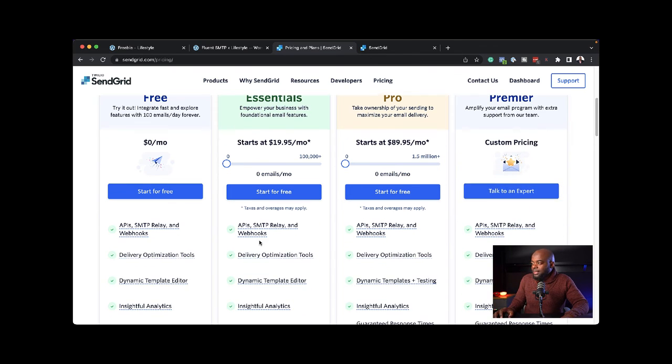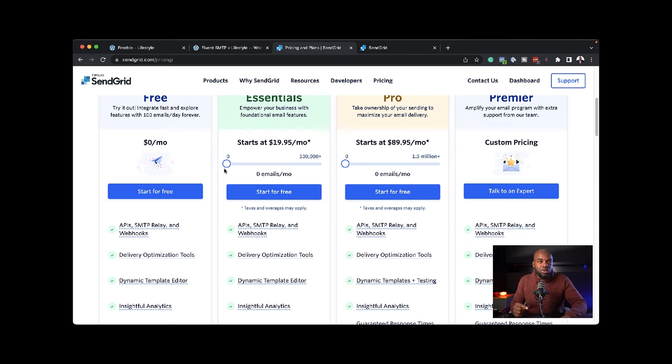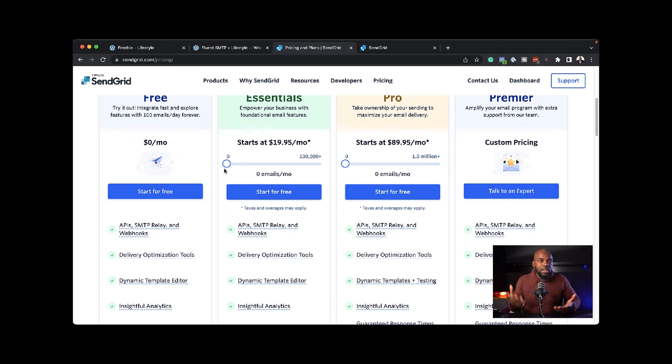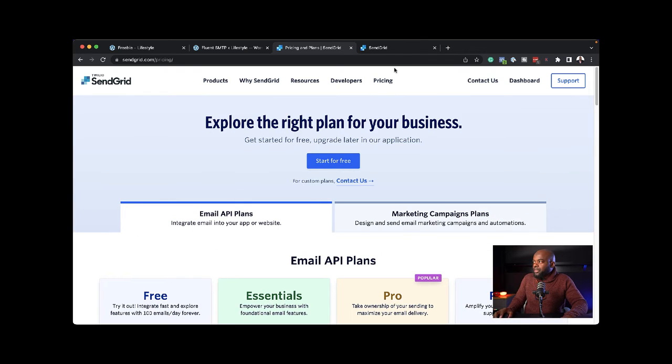If you look at sending 100,000 emails, this is going to cost you $19 per month. It's way cheaper than if you were using services like MailChimp or even ActiveCampaign. Let's say you've signed up for this.